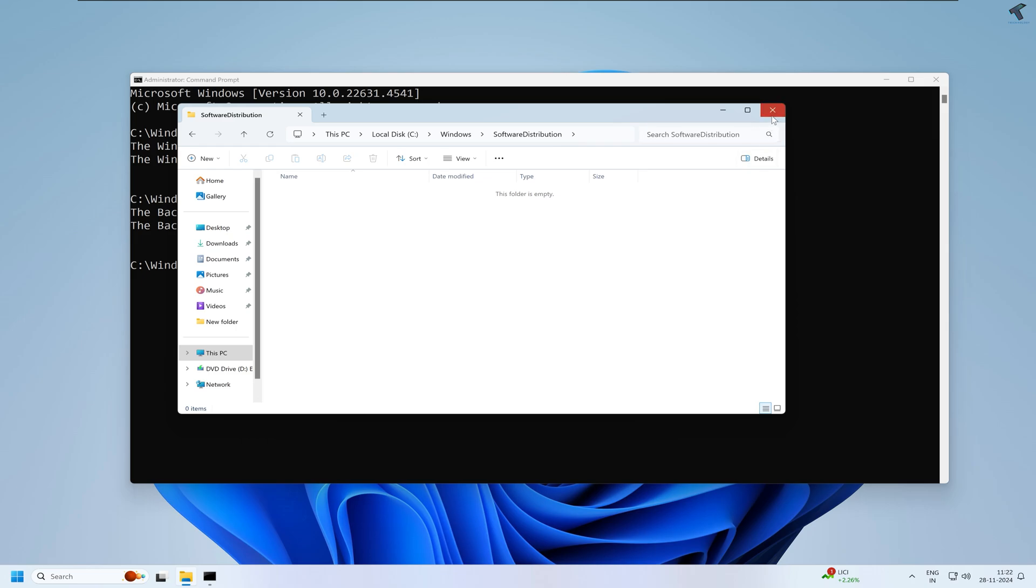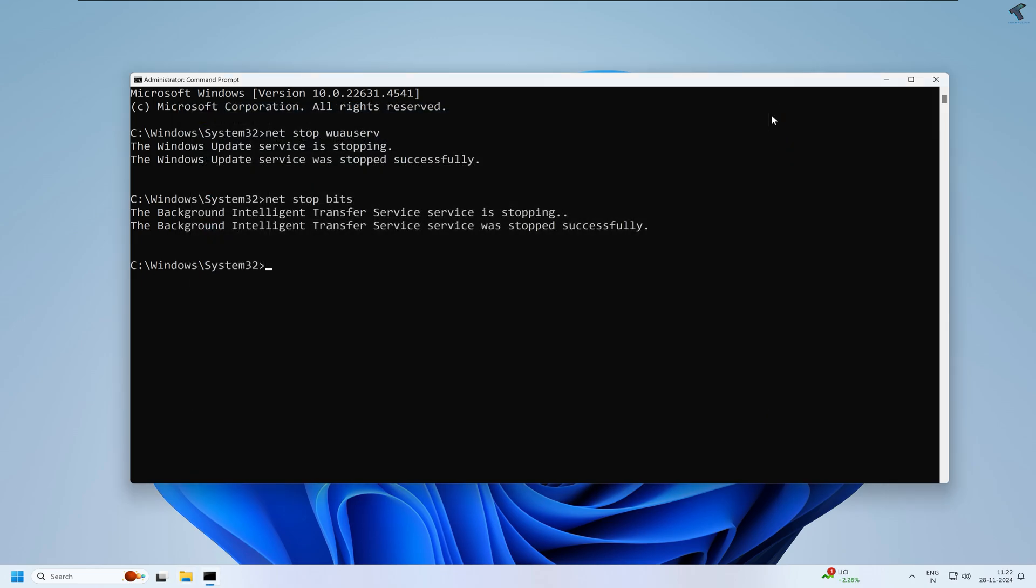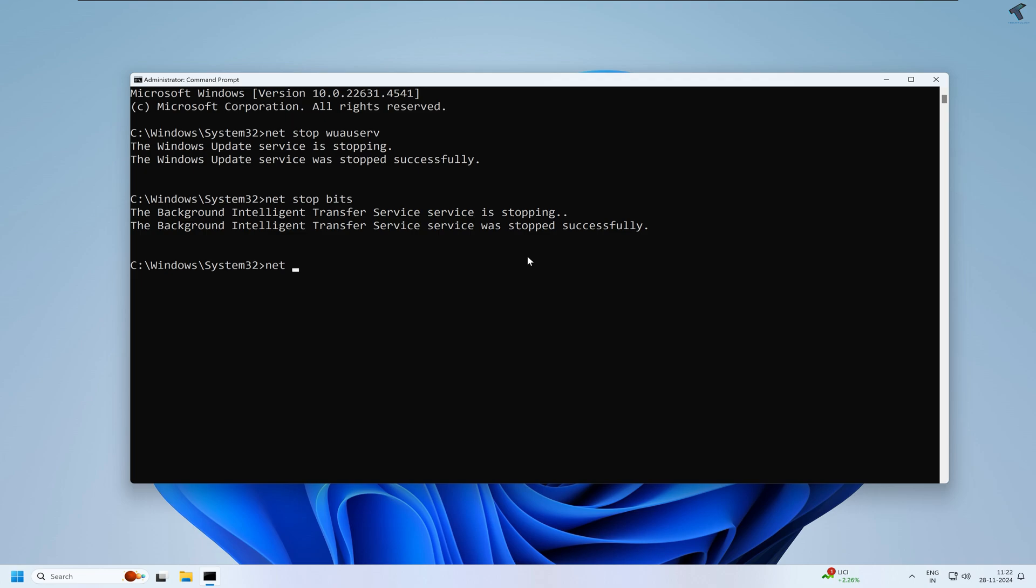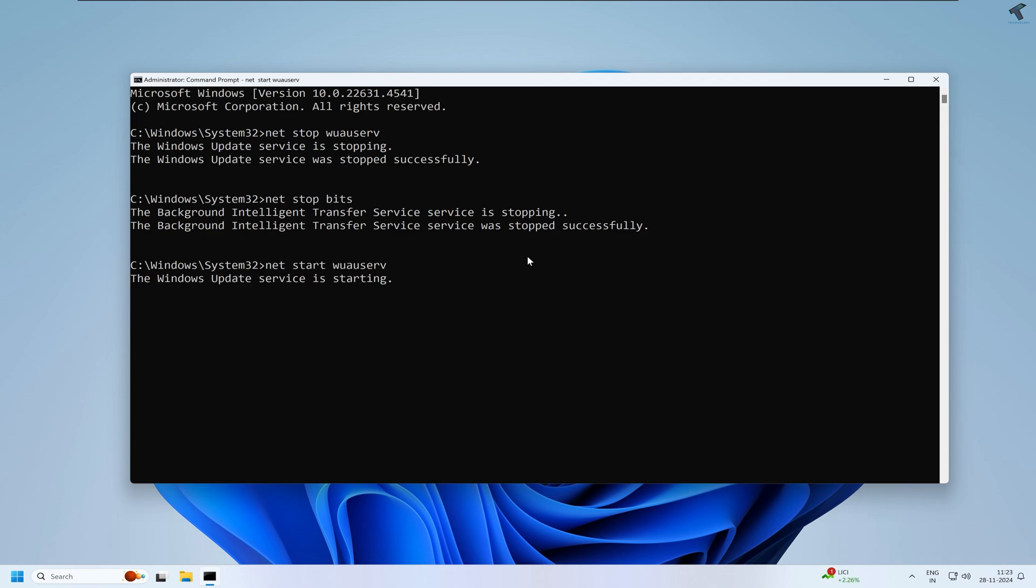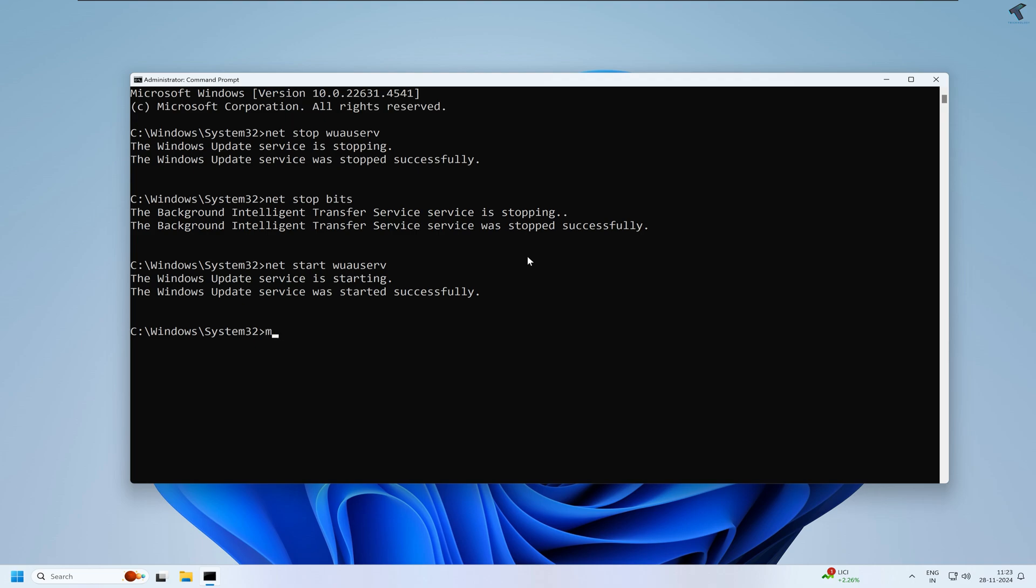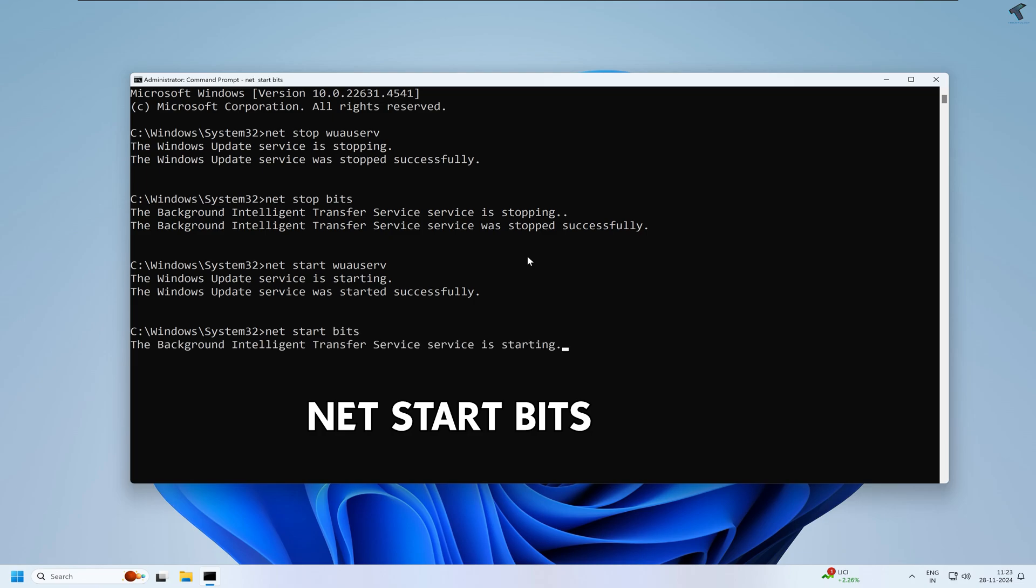Now close this window. Again, you just need to start your update service. For that, you need to type: net start wuauserv. Now again, you need to type: net start bits.